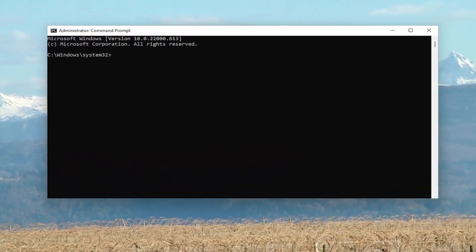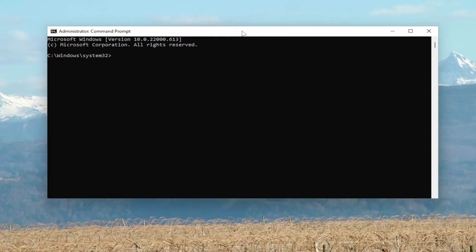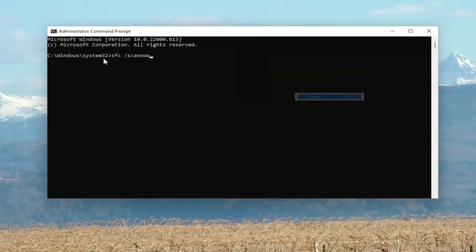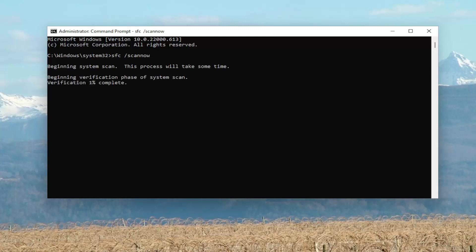I'm going to have a couple of commands in the description of my video. The first one is going to be the System File Checker Utility Scan. You can copy it from the description of my video, or you can type it into the command line window. Right-click on the top bar of the Command Prompt, select Edit, and then paste it in. It's just SFC space forward slash scannow. Hit Enter on the keyboard to begin the system scan.